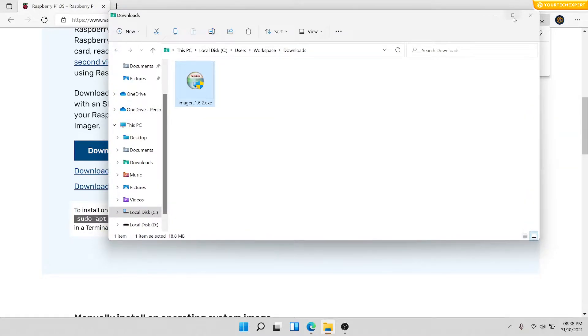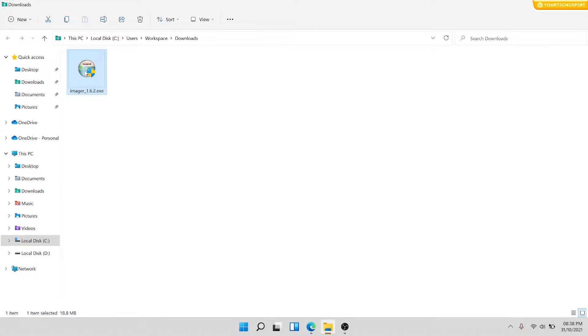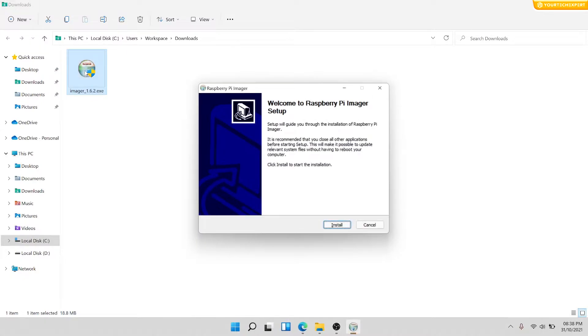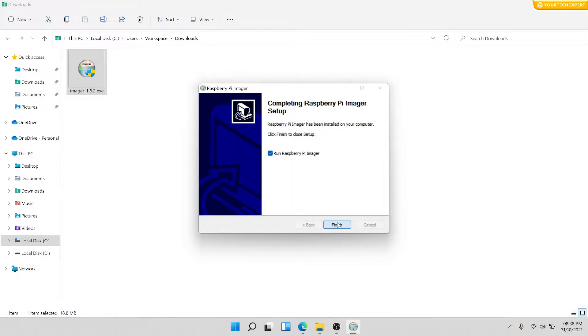Once the download finishes, double-click the downloaded file to launch the installer. On the Welcome to Raspberry Pi Imager Setup page, click Install to start the installation. Once the installation finishes, click Finish to close the setup and launch the Raspberry Pi Imager.